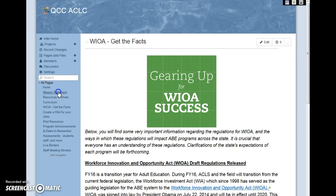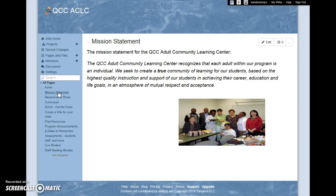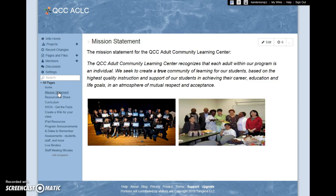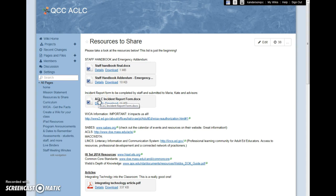I have included our mission statement as an individual page, with some photos as a reminder of what they are all about. There is a resources to share page — a compilation of resources gathered over time. They can be added, changed, deleted, or updated simply by clicking on the edit button.